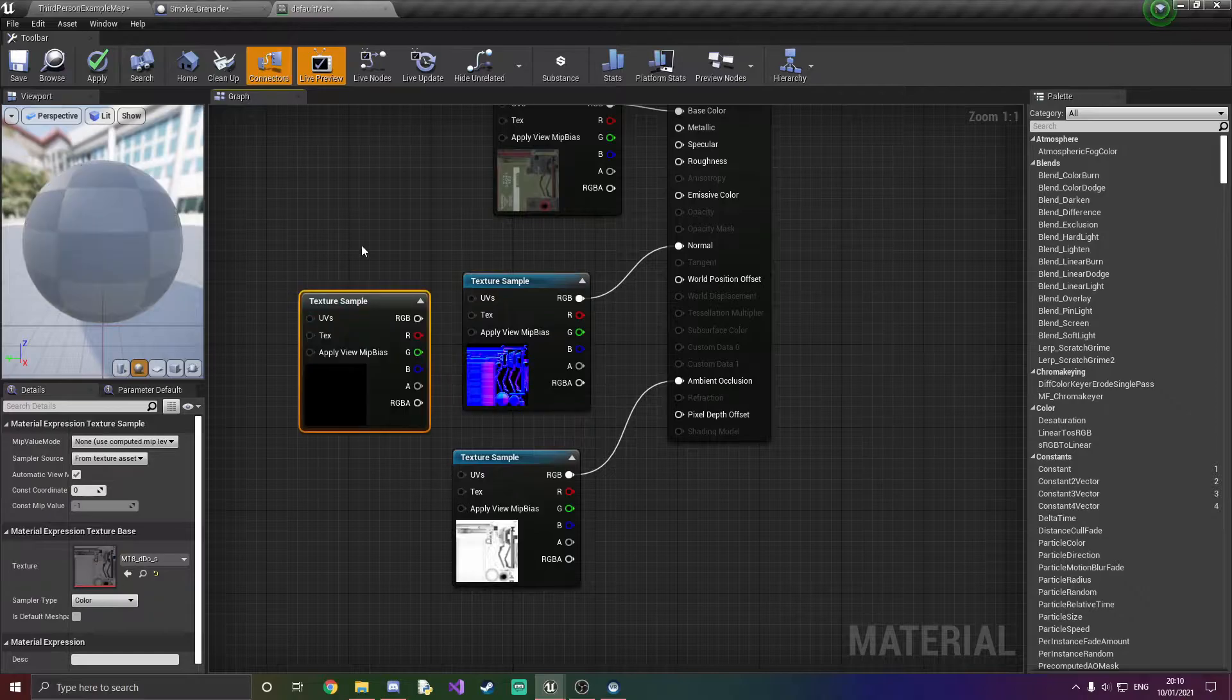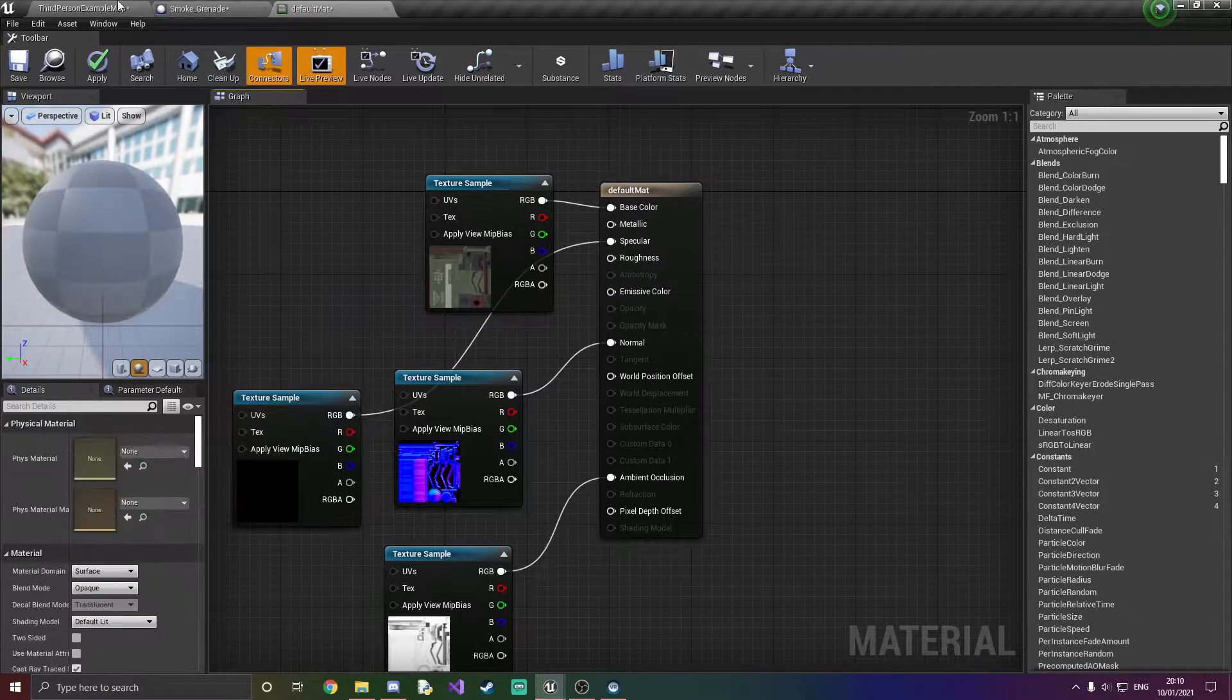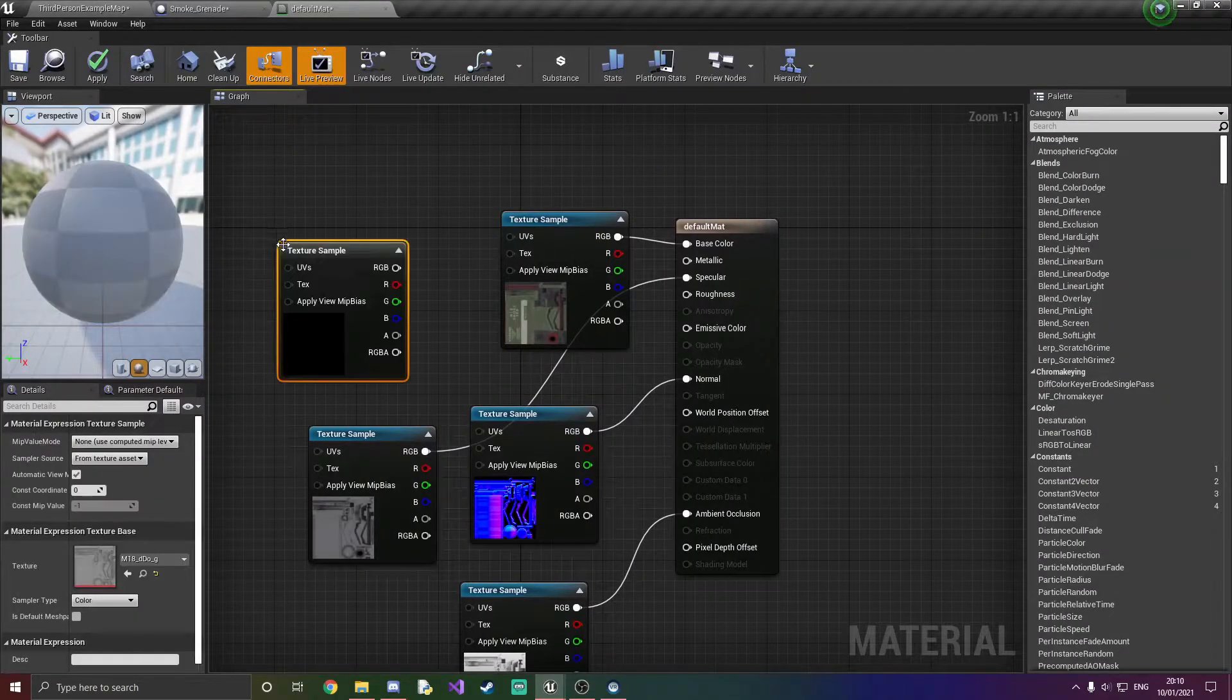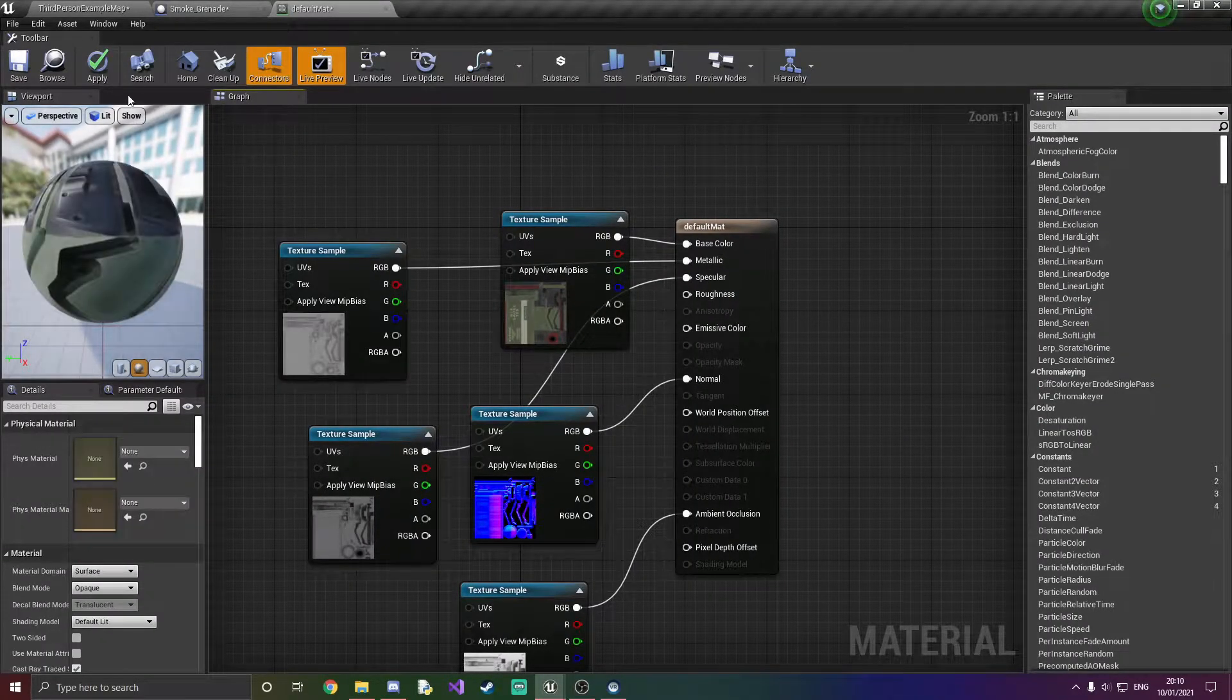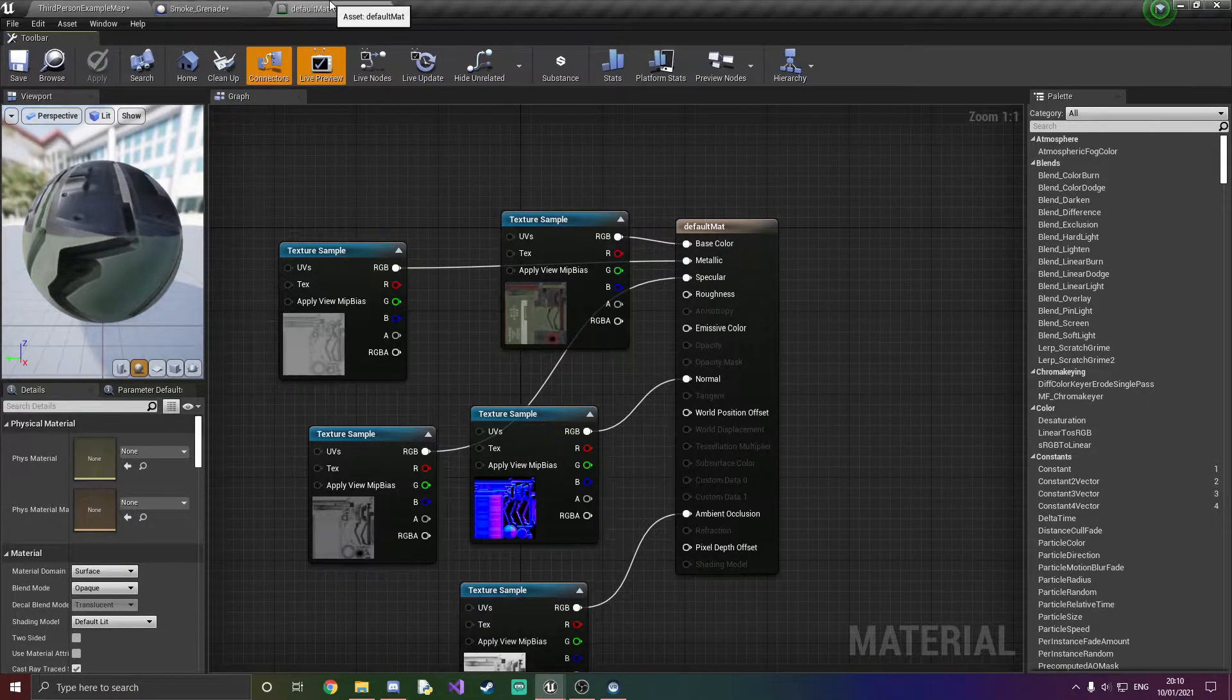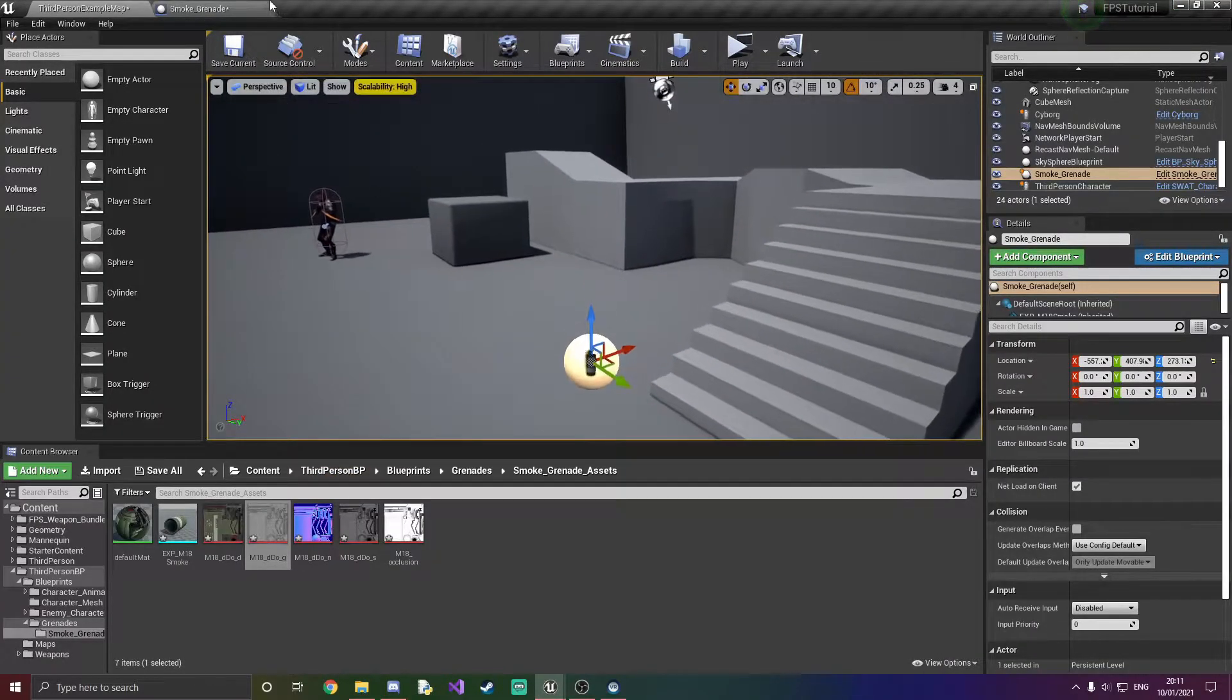I don't know what this is. Specular I think. And I have no idea what this is. But I'm going to pop that into metallic anyways. I'm going to apply and save. And now we have a perfect grenade just like this.